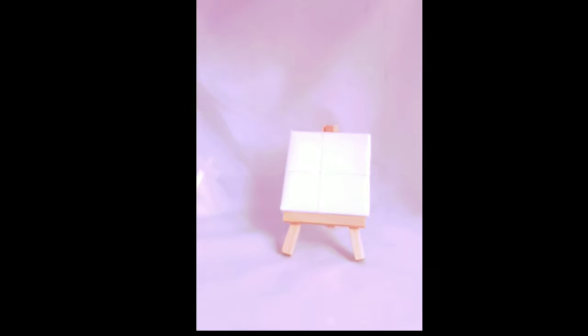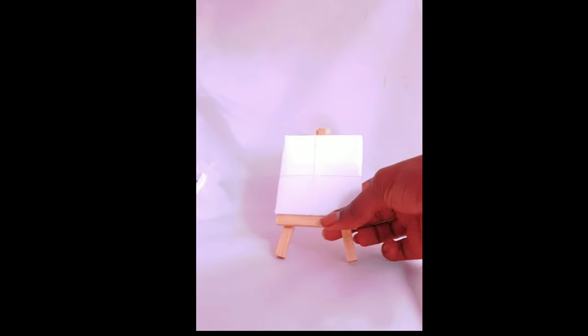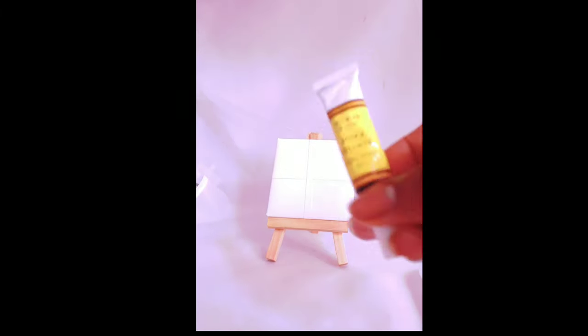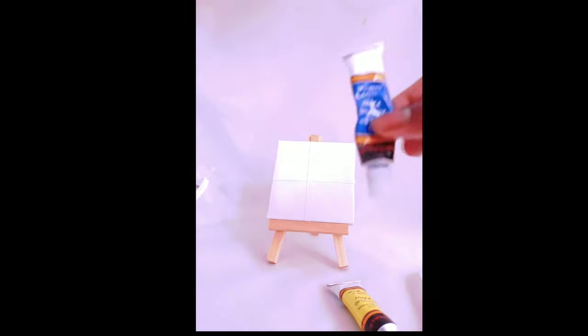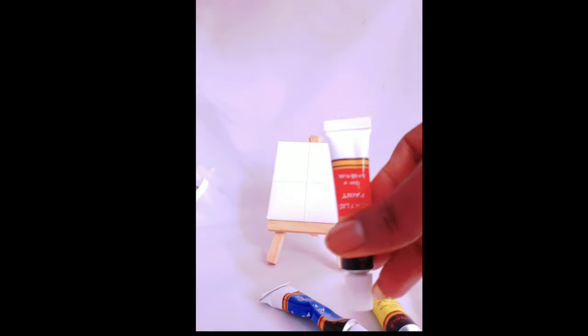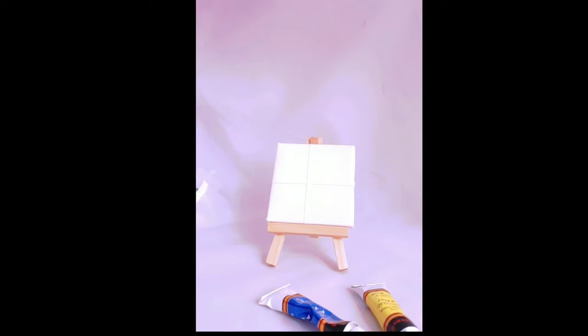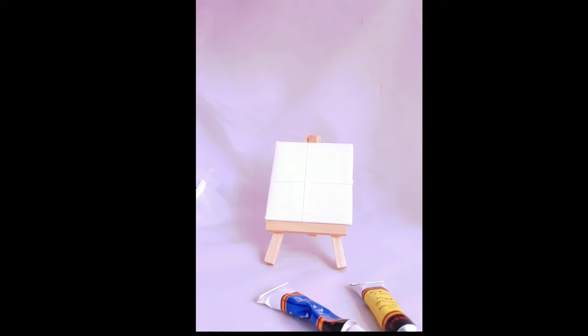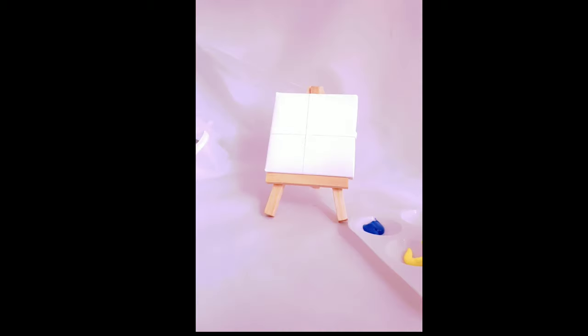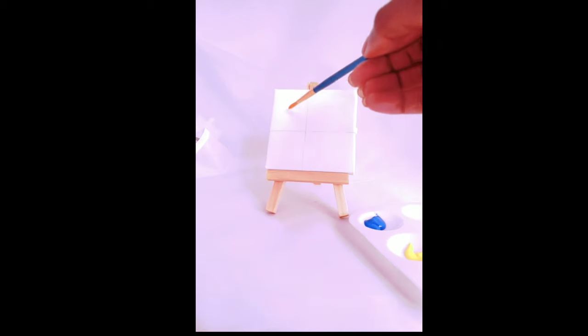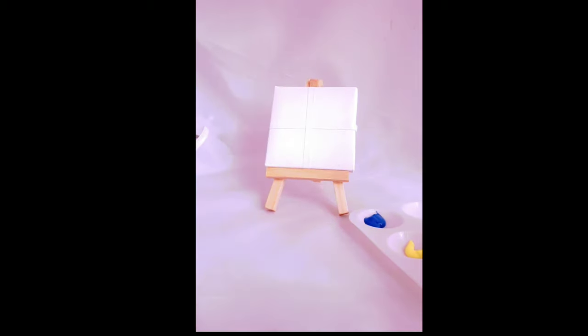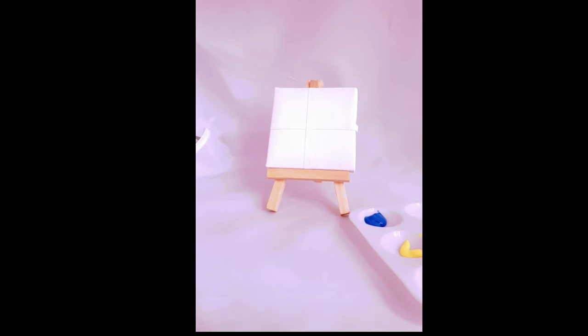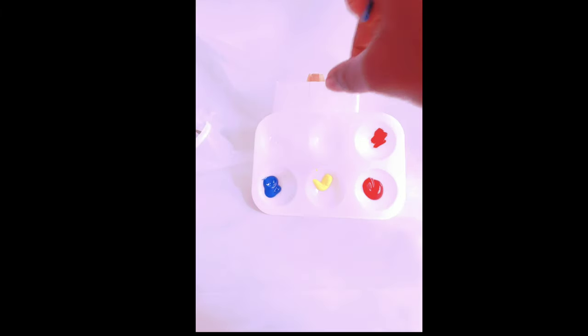I just started with the purple color at the top and we are using a paint palette basically just to mix the paint. We're also using the primary colors so you have blue, yellow, and you have red. These are gonna allow you to get all the colors that you need. So next it's time to start mixing the colors and I'm gonna start with the purple.